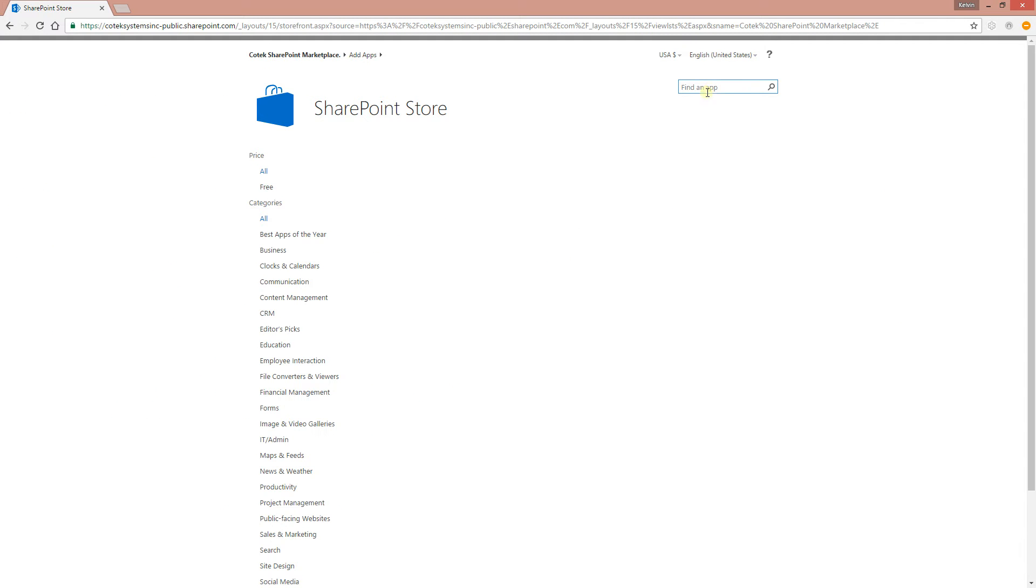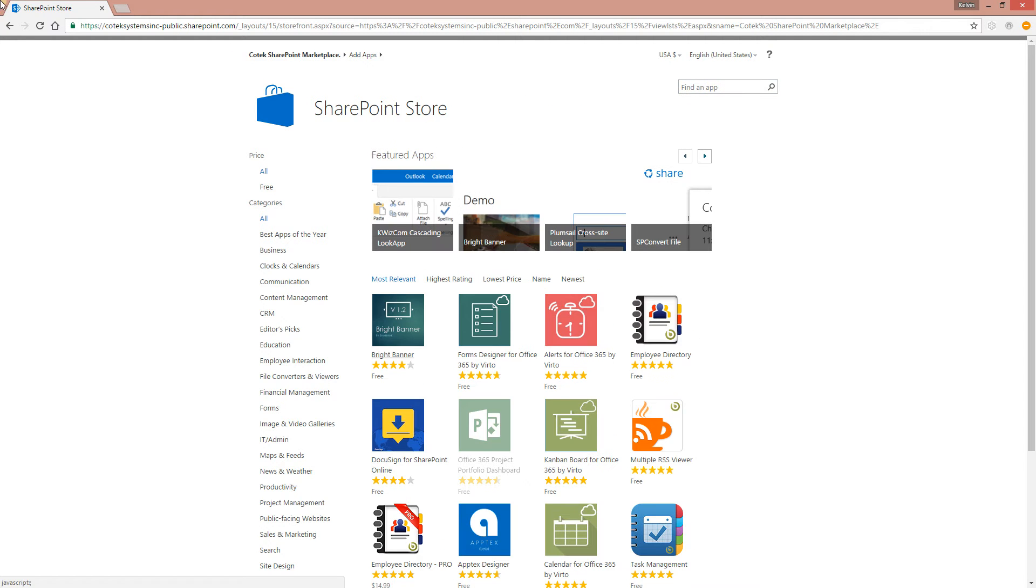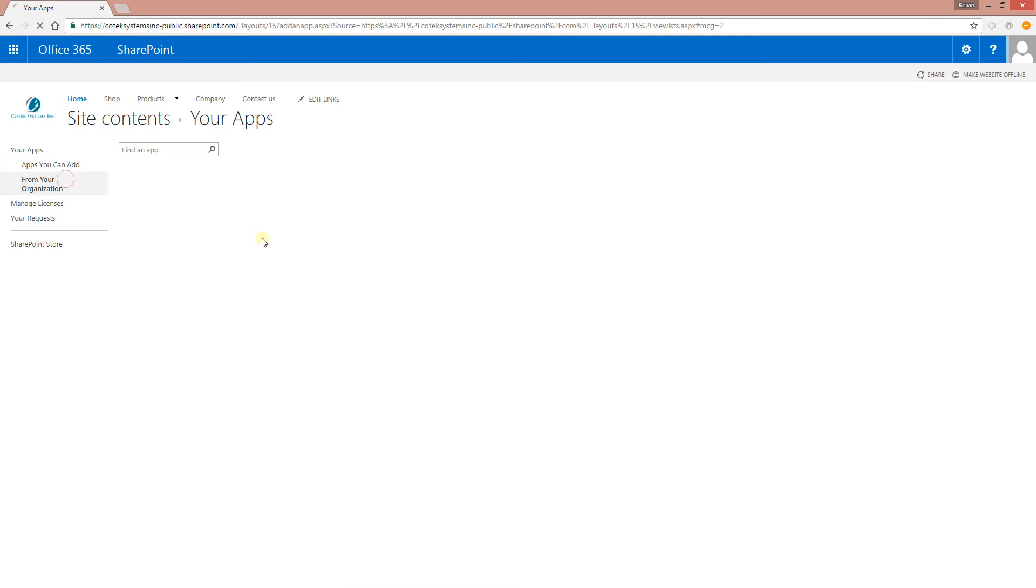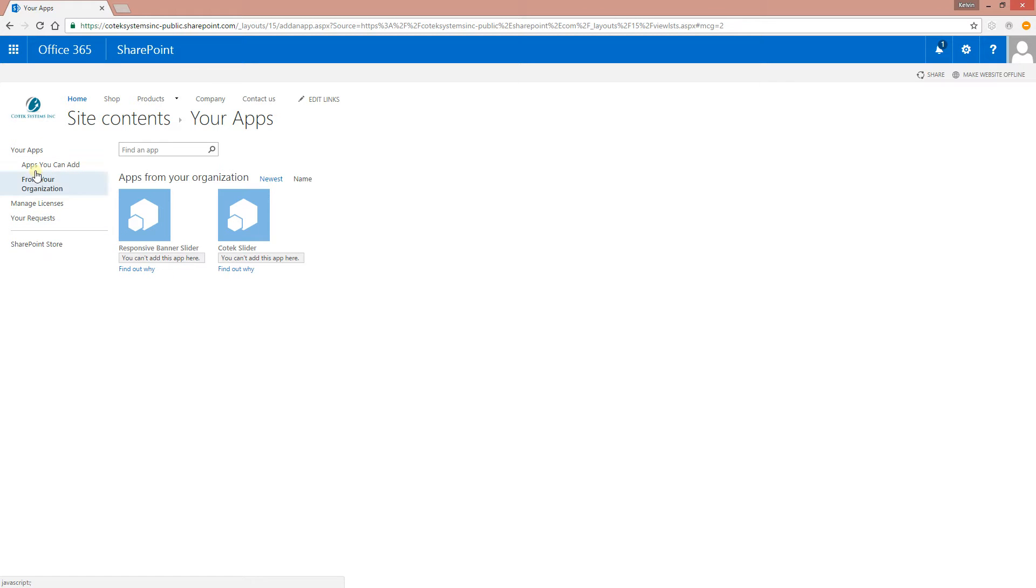You can download it from the SharePoint store by just searching for Responsive Banner Slider, or another way you can install it is from your organization. If you contact us, we can give you an app file that you can just upload into the app catalog and it will appear right here. As you can see, I've already installed it on my site. So let's just go ahead and see how you can actually configure it.